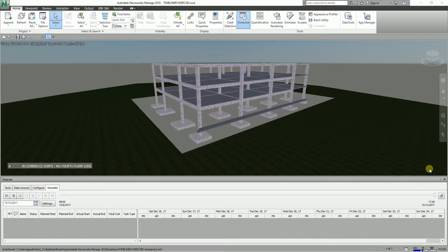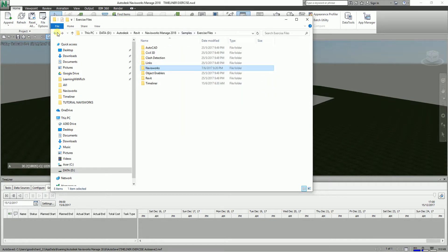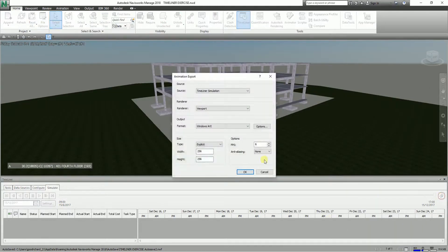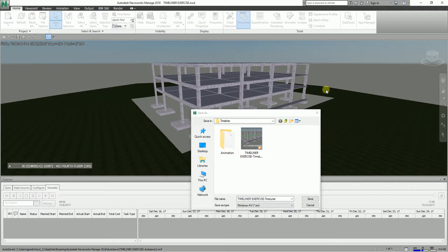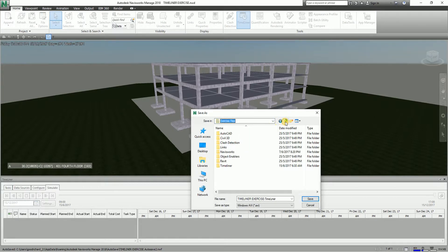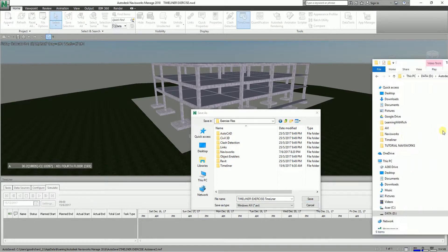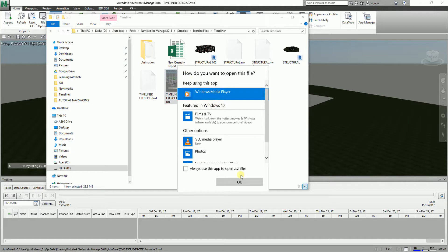Let me go ahead and find where I saved this. It's in the exercise files — exercise files, then the Revit folder. This is the one I'm talking about. It's inside the Timeliner folder — exercises files and Timeliner. I'll open that up and select it.